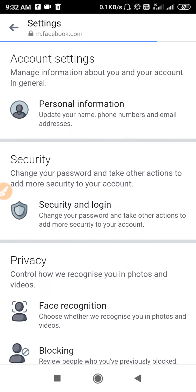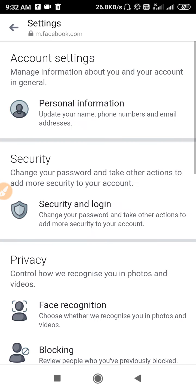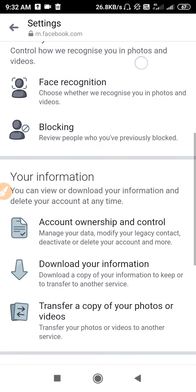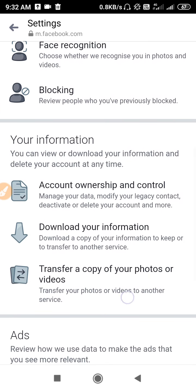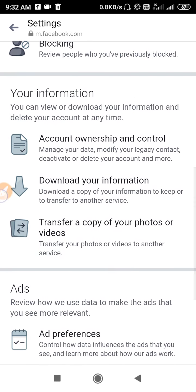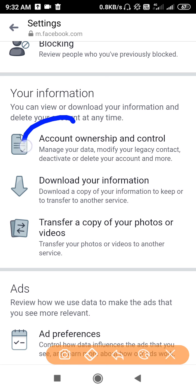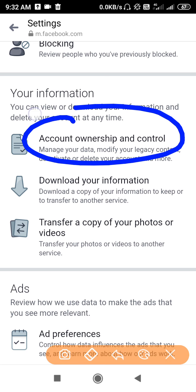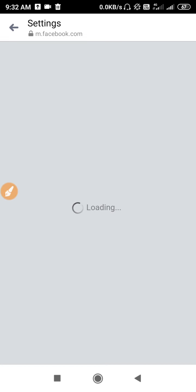The process is the same whether you have a Facebook account or a Messenger account. Go to Account Settings and scroll down until you find Account Ownership and Control, then tap on it.